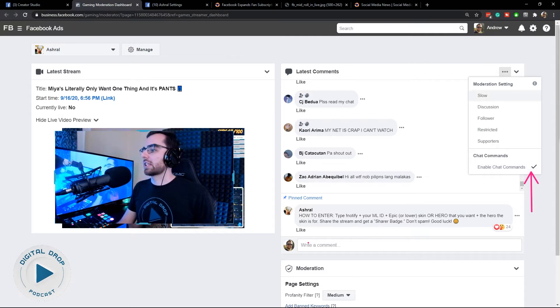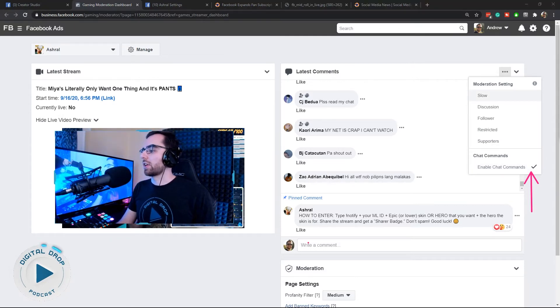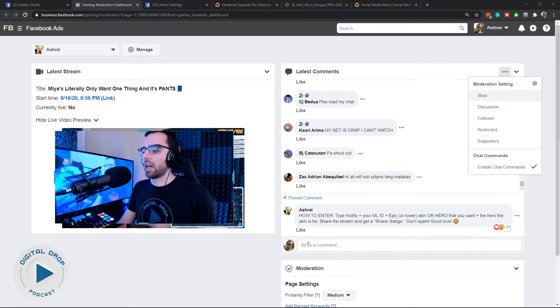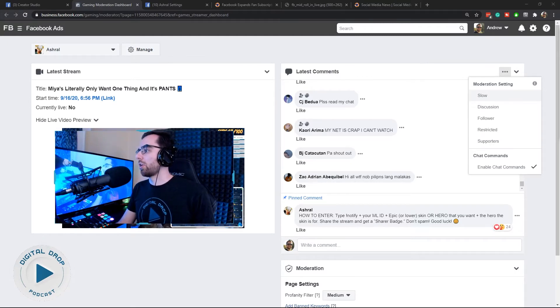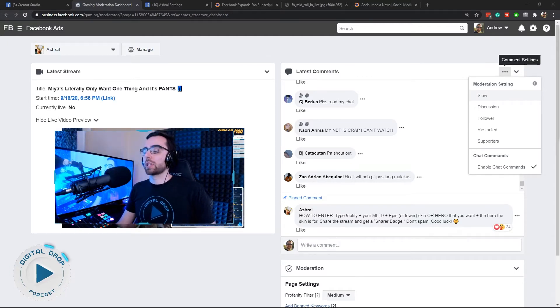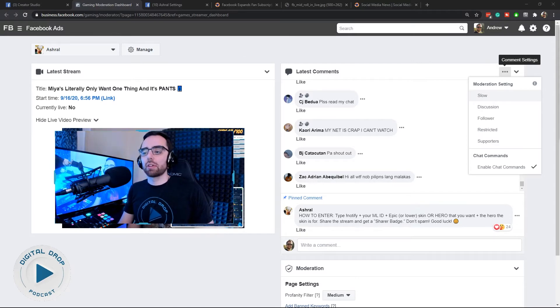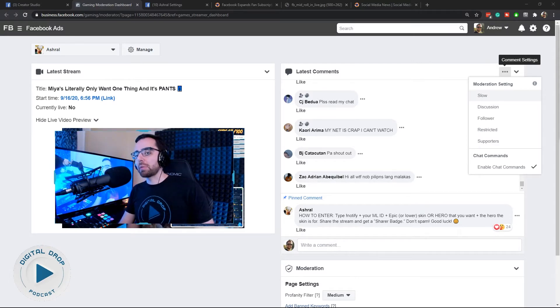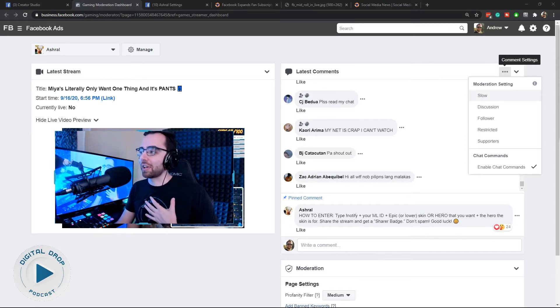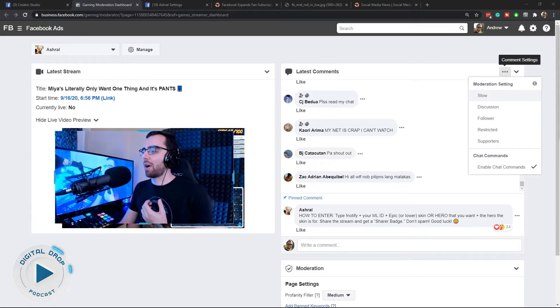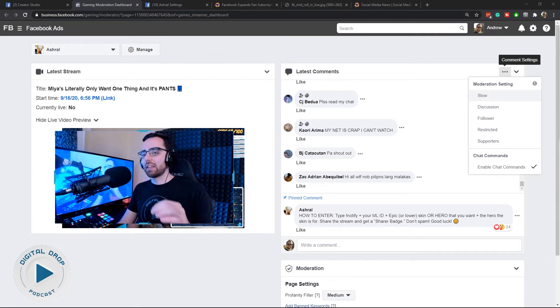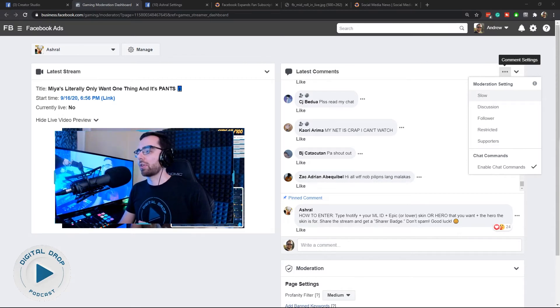The second thing is this moderator dashboard. This is where your moderators are going to do all their magic. You have to know this so you can coach your moderators to help you, because Facebook gaming chats can get kind of spammy, at least from my experience. You need moderators in there even pretty early on.